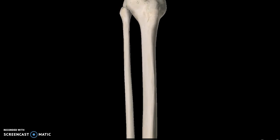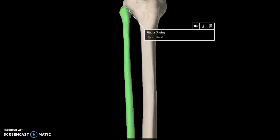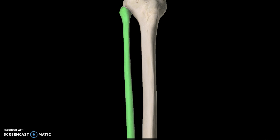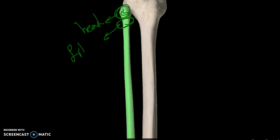Speaking of the fibula, the fibula itself has a few portions. It has the head of the fibula, the neck of the fibula, which is important because there's a nerve going around it (so you guys really need to know that), and of course the shaft or body of the fibula.